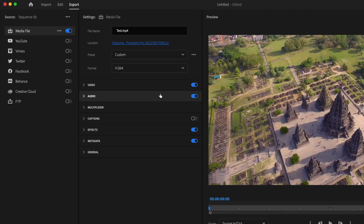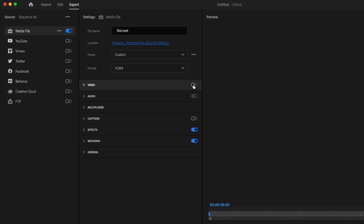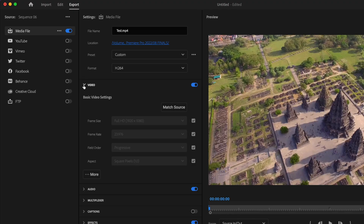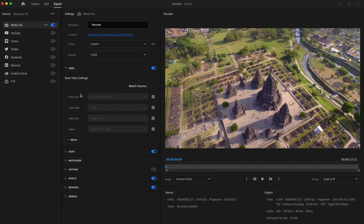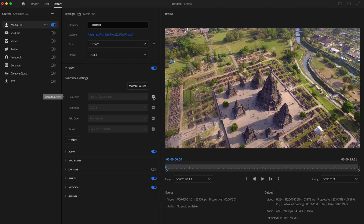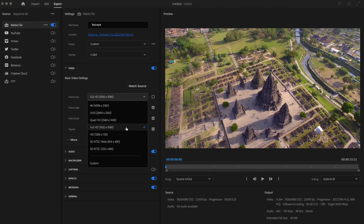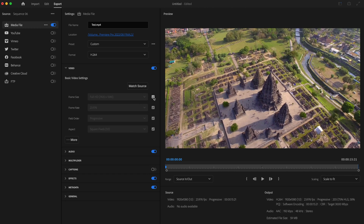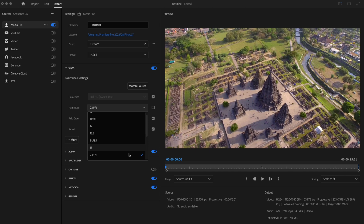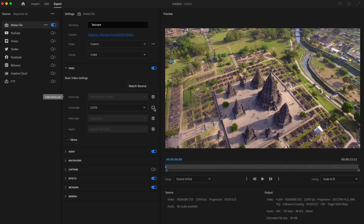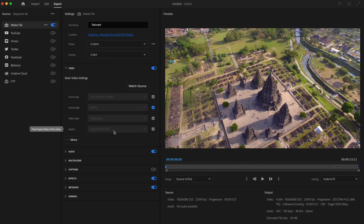Next, select this video layer and drop down the Video tab. The first thing we're going to adjust are the video settings. Make sure your frame size is set to 1920 by 1080 — uncheck the box, set it, then recheck it. For frame rate, do the exact same thing: change it to whatever your frame rate is supposed to be, such as 23.976, then recheck that box. Field order should be set to Progressive and aspect should be set to Square Pixels 1.0.